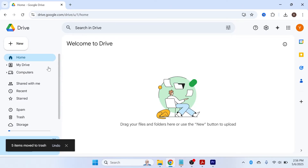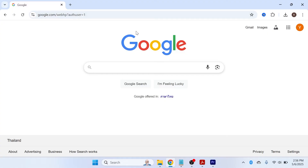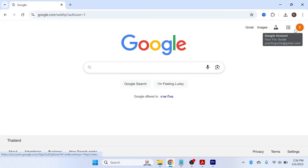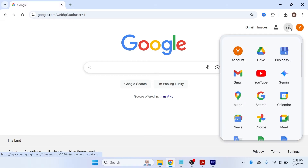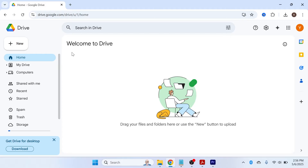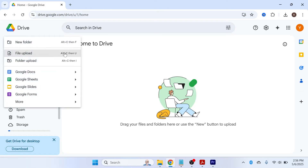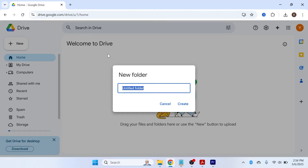Once you have your Google Drive account, you'll see a window similar to this. An easy way to get to your Google Drive is to make sure you're logged into your Google account, click on the square icon in the top right-hand side, and select Drive from the list. To get started, I recommend clicking on 'New' in the top left-hand side and clicking 'New Folder'.